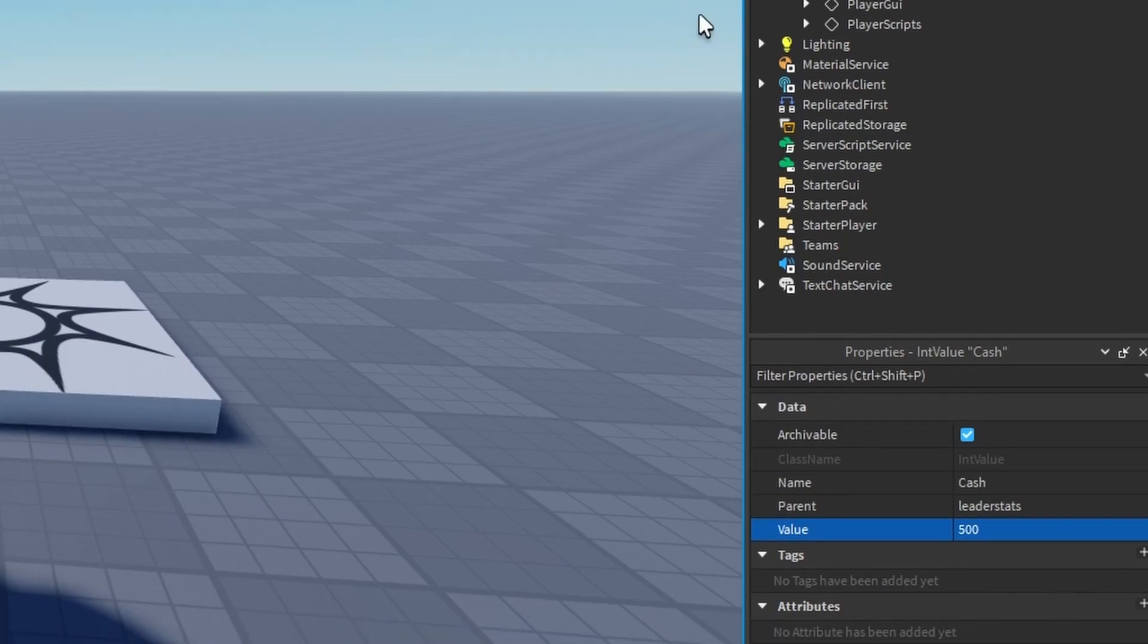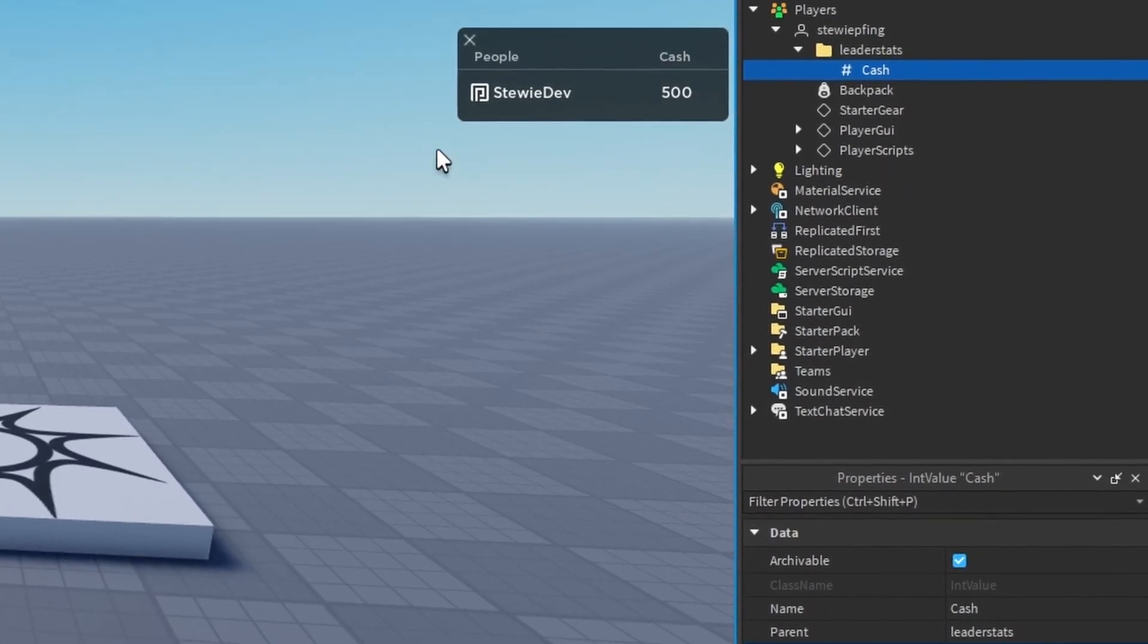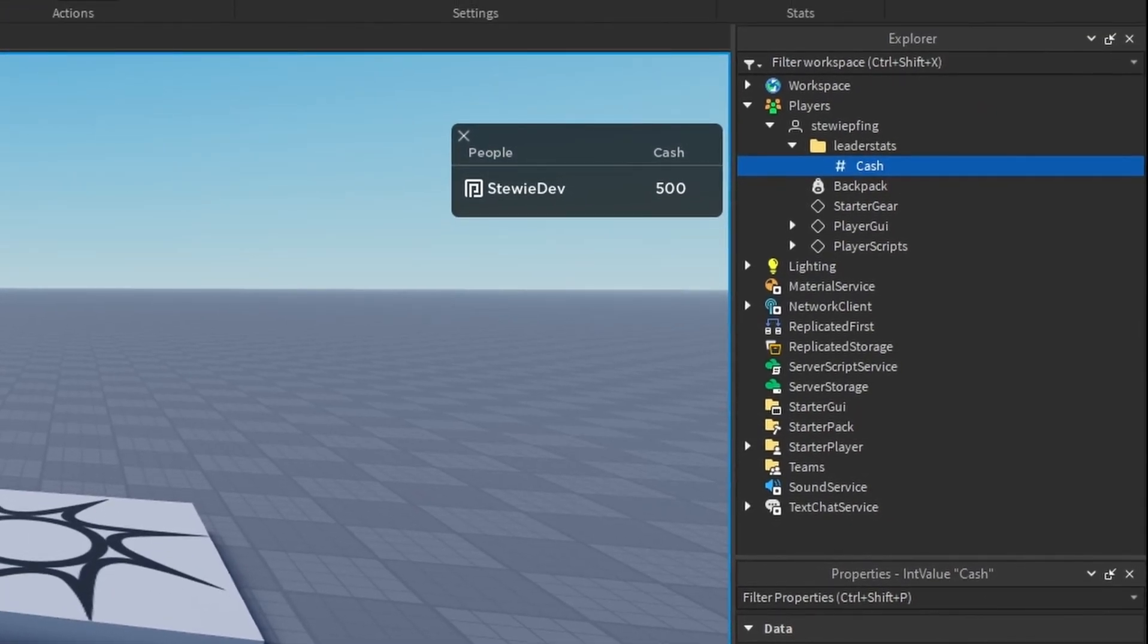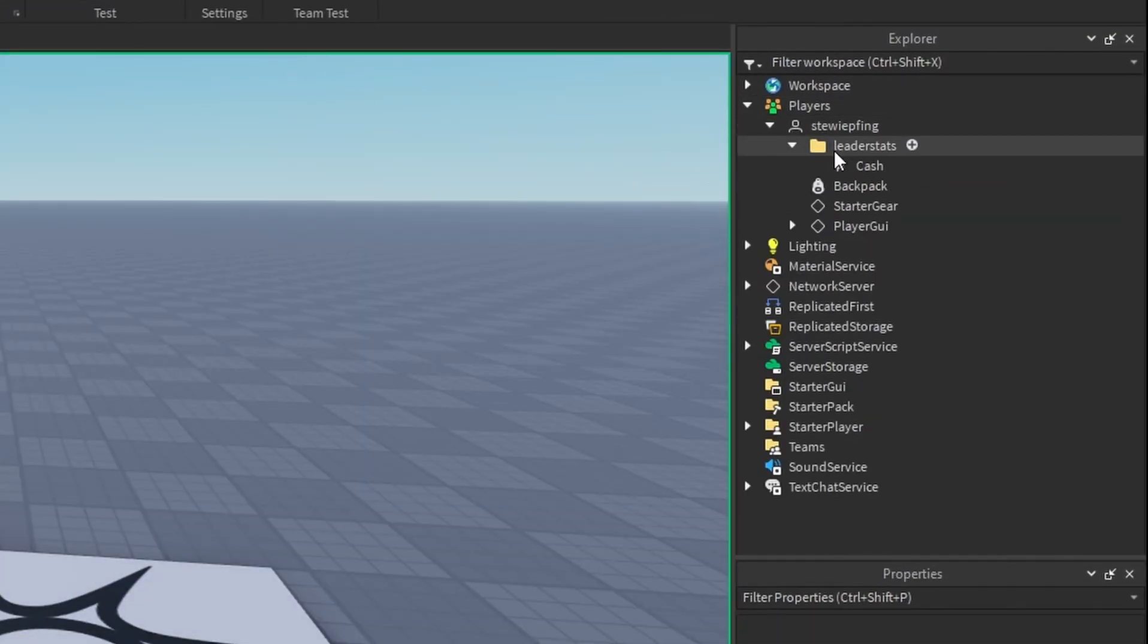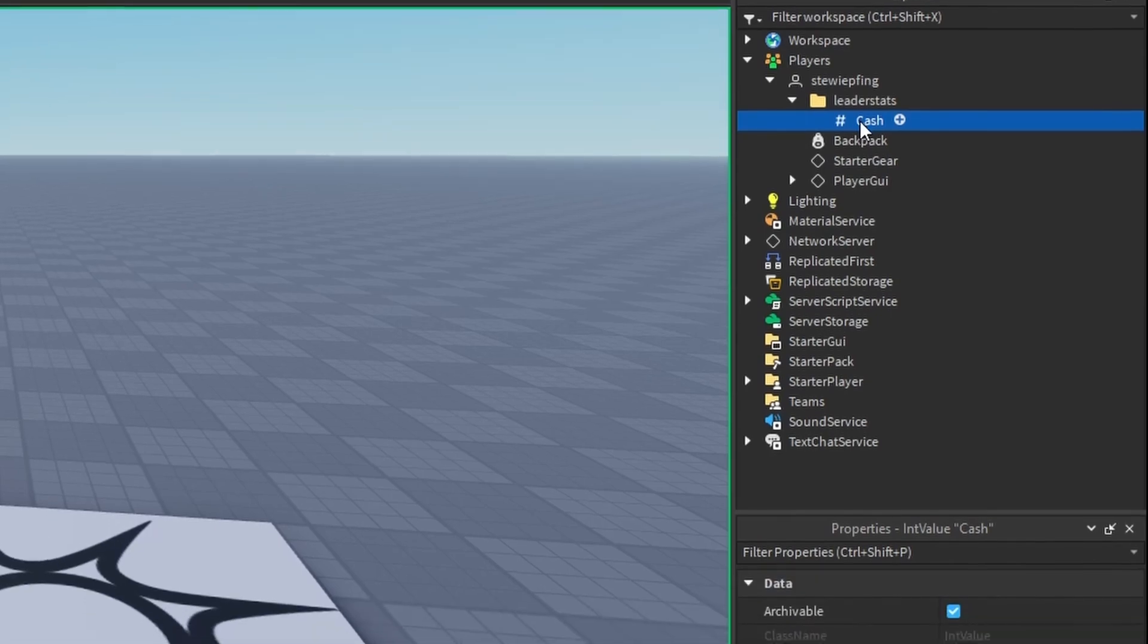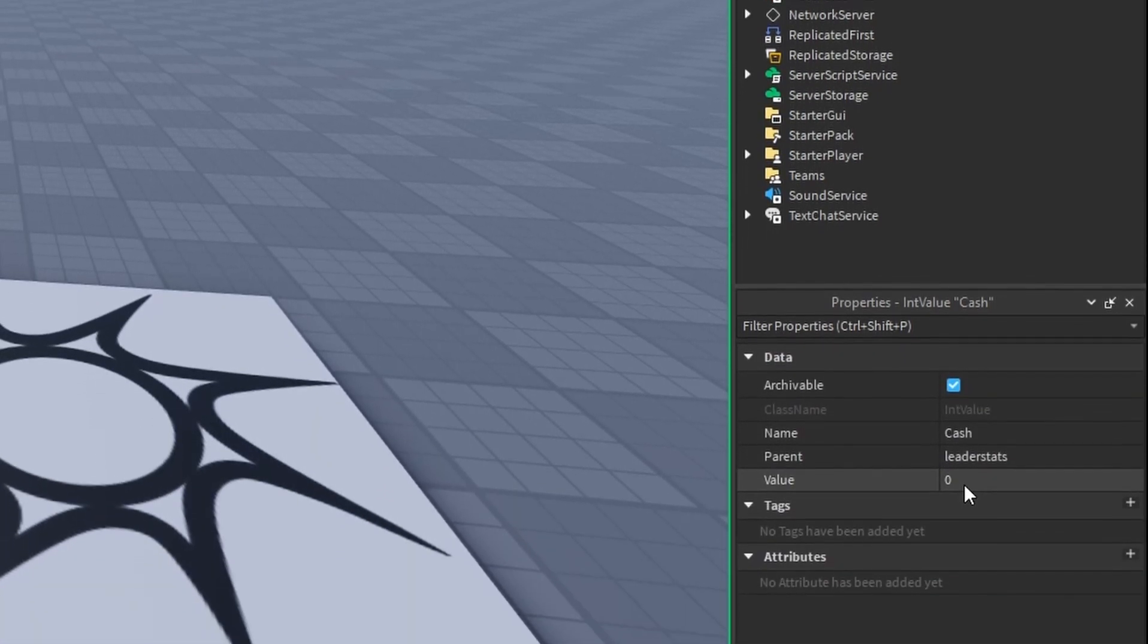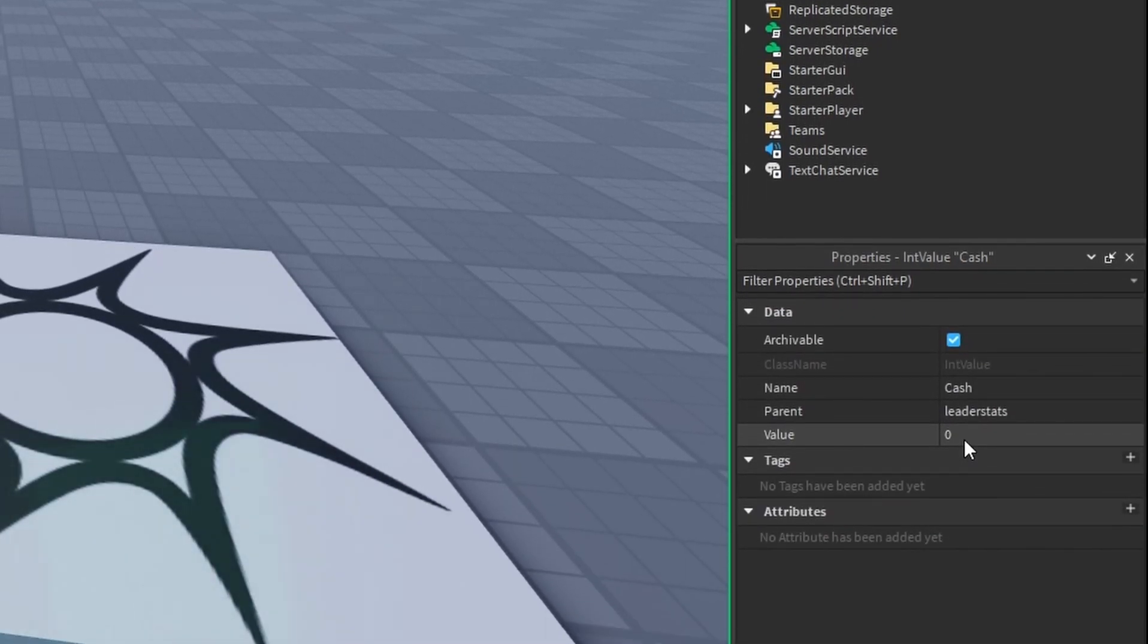Mind you, it updates up here on our client. But if we go to our server, that number is not changed. This is because of filtering enabled.